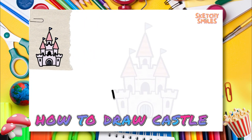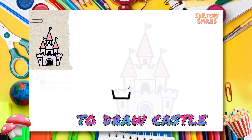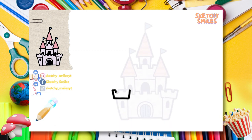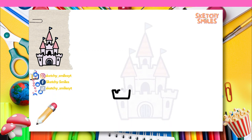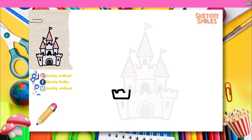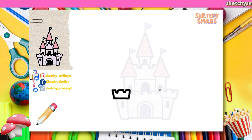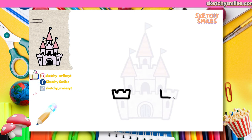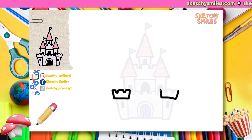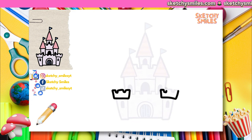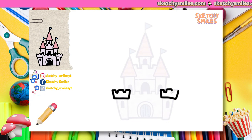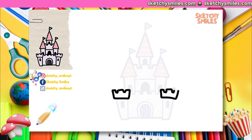By the way, towards the end of the video, we have prepared a surprise for you. Don't miss it. You can slow down the video to your desired speed and examine the drawing in more detail at any time through the video settings.